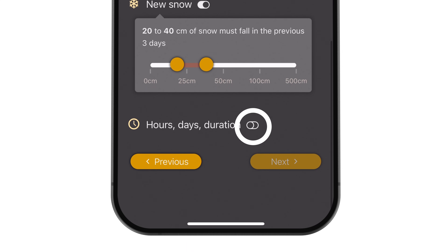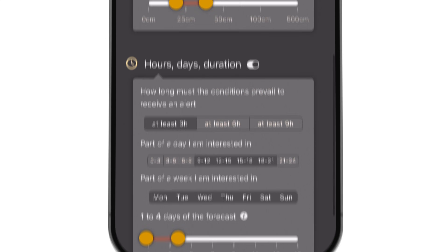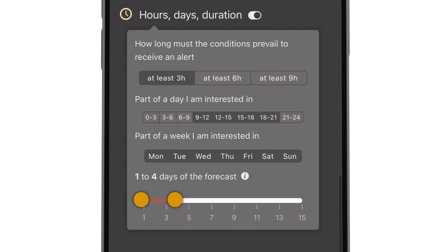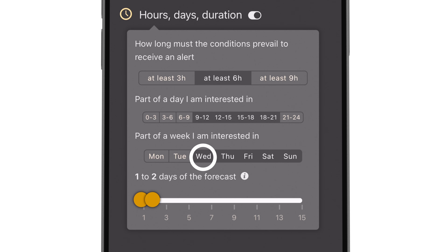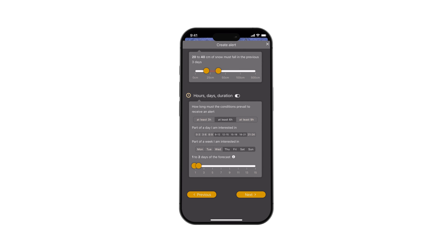Additionally, you can specify how long you want the conditions to prevail, the days of the week, and the number of days in the future forecast when these conditions should be met to trigger an alert.